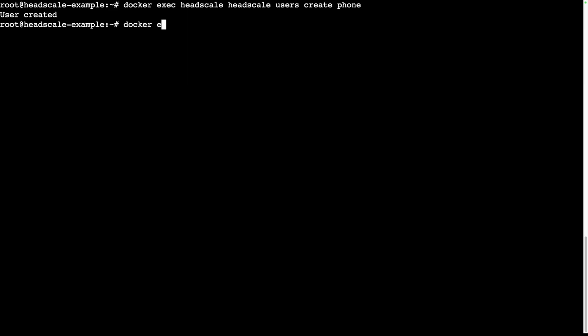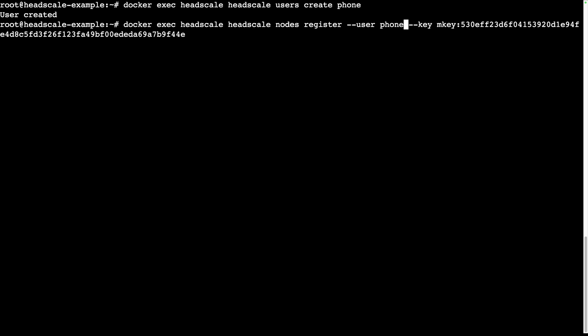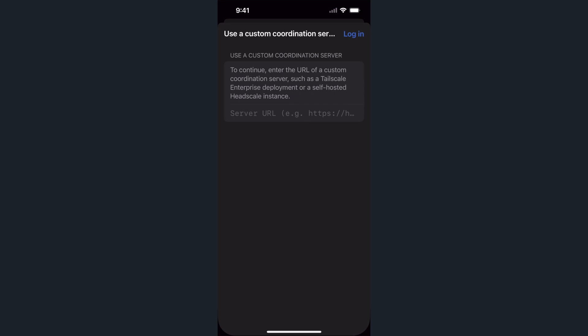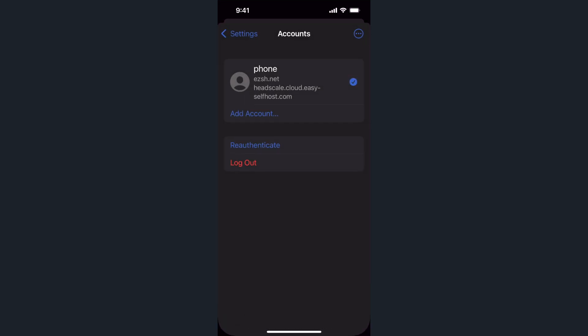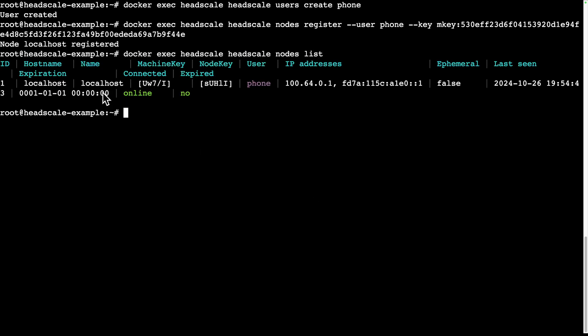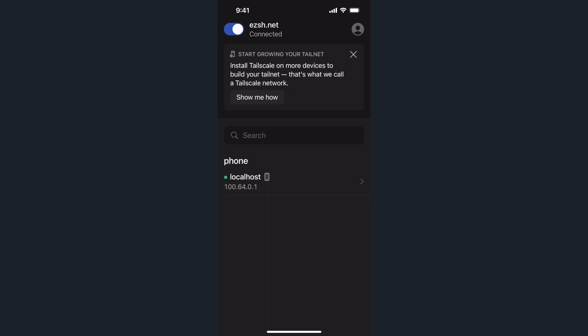Remember to add the docker exec headscale prefix and replace username with phone. Run the command and you'll notice that Tailscale logs in and the web view closes on your phone. In the accounts page, you can see that you are now using the Headscale network ezsh.net. On the server, run the command headscale nodes list. You'll see that the only node right now is your phone. You might notice that its name is localhost. But you can change that using the command headscale nodes rename followed by the new name you want using the identifier one. Now this node is renamed to phone. This change is also reflected in the phone app.